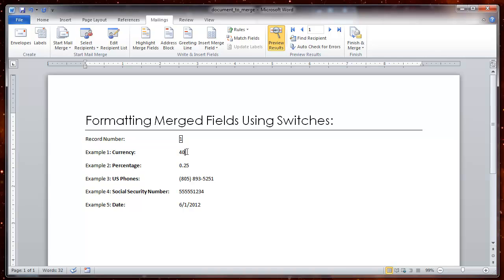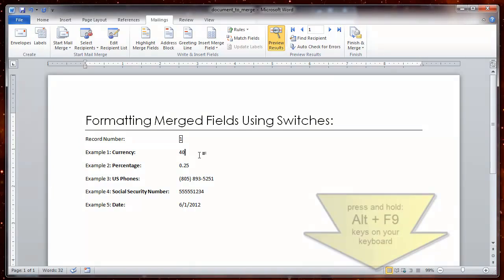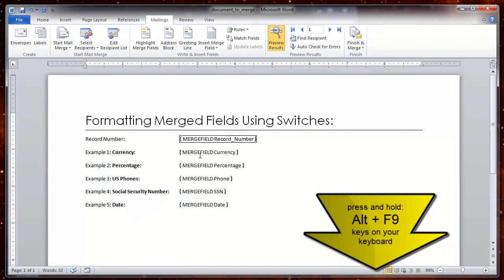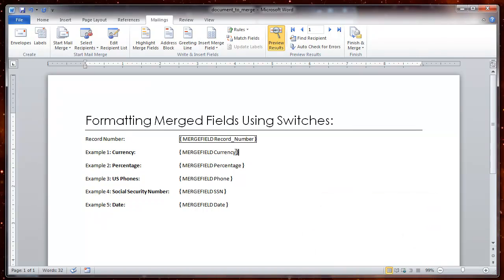So I am going to apply formatting to this merge field so that it does show a dollar symbol and others using switches. The first thing I am going to do is hold the ALT key and the F9 key. That will turn on the curly brackets which will allow me to use switches to change the formatting of these numbers. The first one I am going to do is the merge field currency.